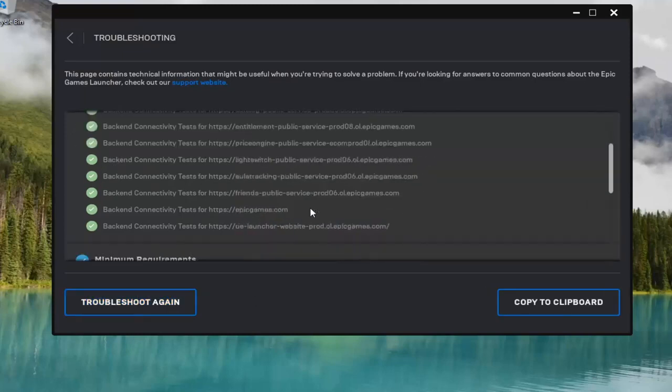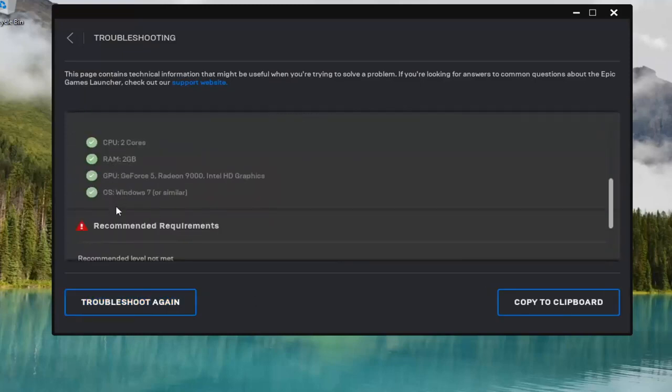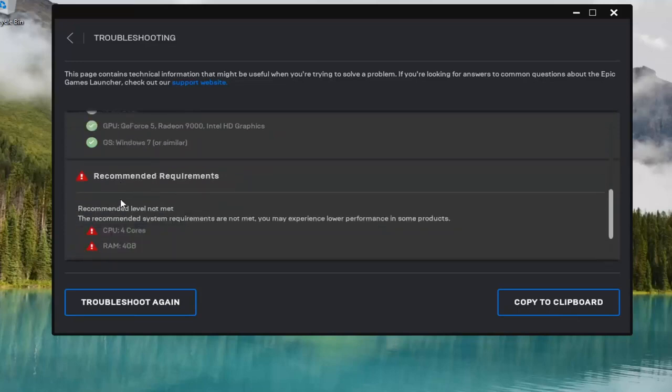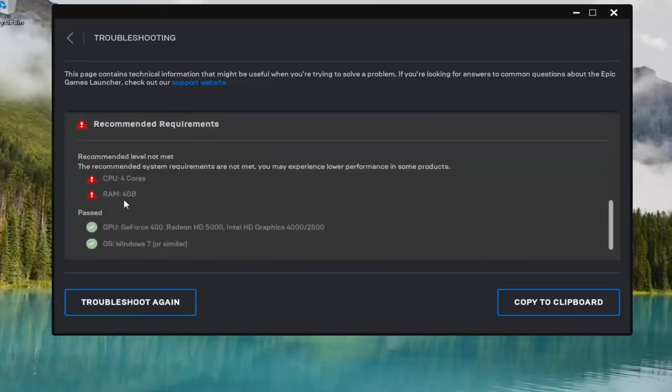Once you've done this, hopefully this will have resolved the problem. If you have any recommended requirements, that's just recommended, it's not required. It will tell you if there are any issues specifically.